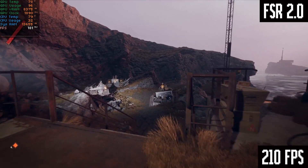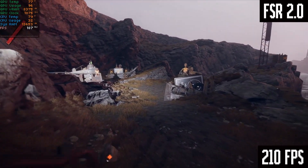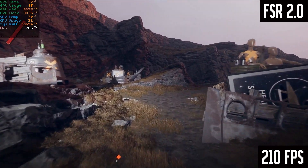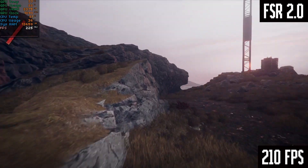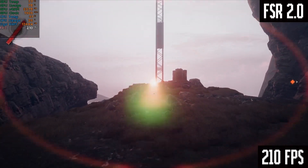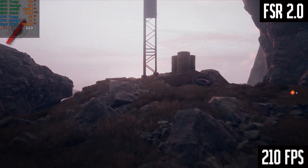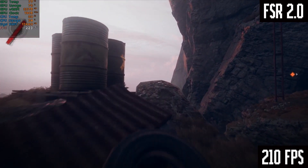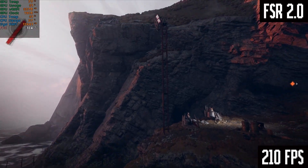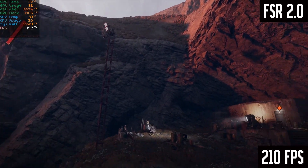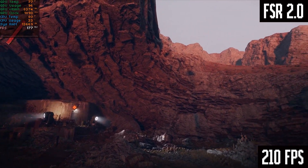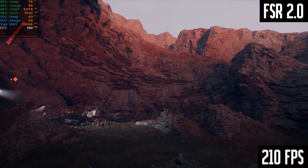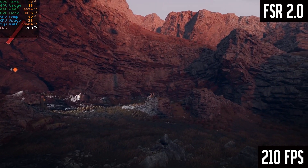In motion, FSR 2.0 really shines — it really does feel like native 1080p. FSR 2.0 uses temporal upscaling, which takes multiple frames' data into its calculations, so it makes sense that things in motion are sharp and clear. Comparing it with 1080p native, I think FSR 2.0 feels better — it's a bit more crisp, a little bit sharper. It's actually kind of crazy to think that an upscaled version of a lower resolution looks like it has more detail than the native resolution.